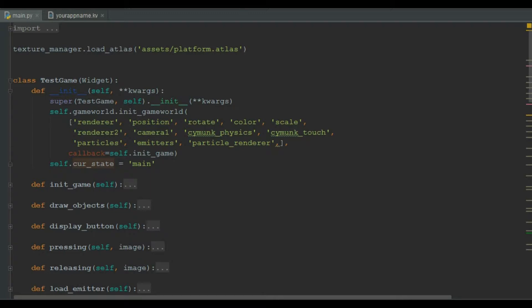For our menu we use the main state with which we start the game. As we start the game we must declare a variable that is holding our current state name.